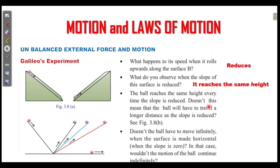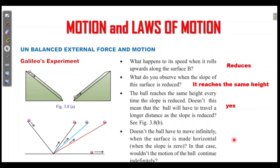Does it mean that the ball will have to travel a longer distance if the slope is reduced? The ball will move a greater distance. If we look at the slope of the surface being reduced, it travels farther along the reduced slope.